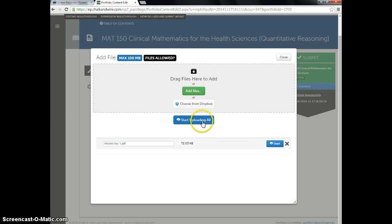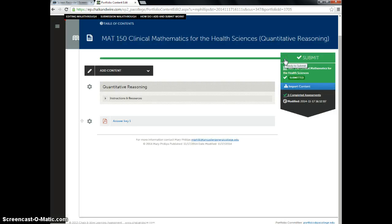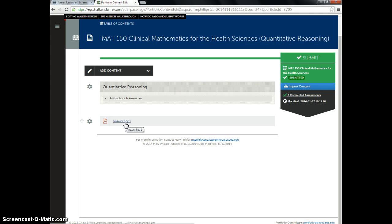It might take a moment. This one uploaded really fast. So I just click close, and now you'll see that this answer key is here.